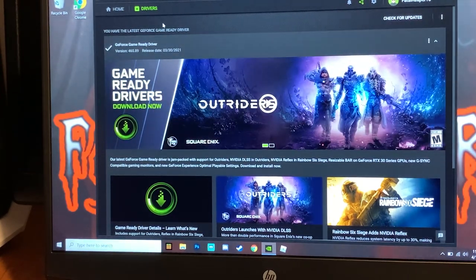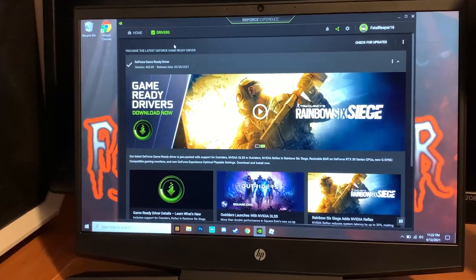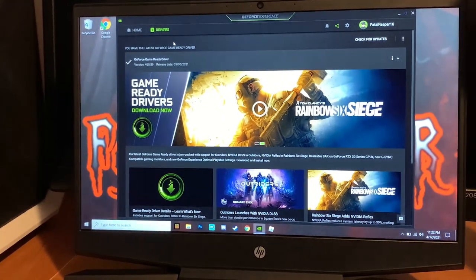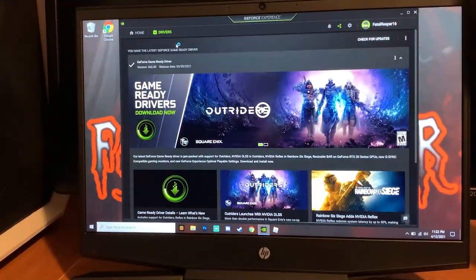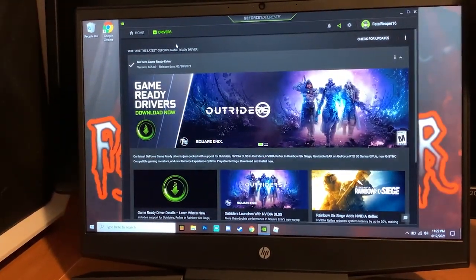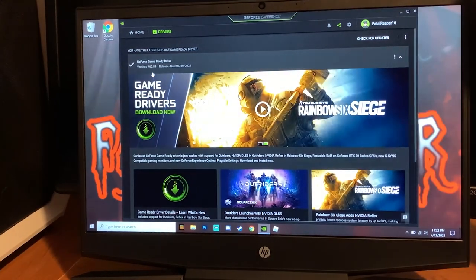First things, you're going to download GeForce Experience if you haven't already. Go download it, just type it in Google Chrome or whatever search engine you use. It should pop up. Download the software, it's completely free and it's completely safe.